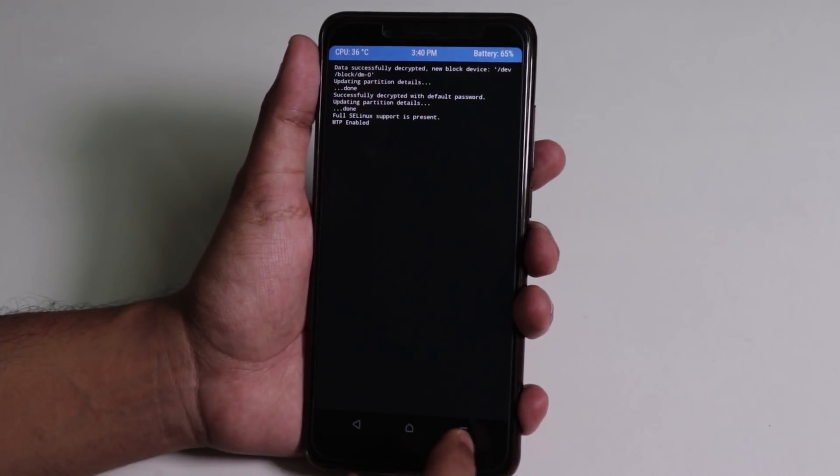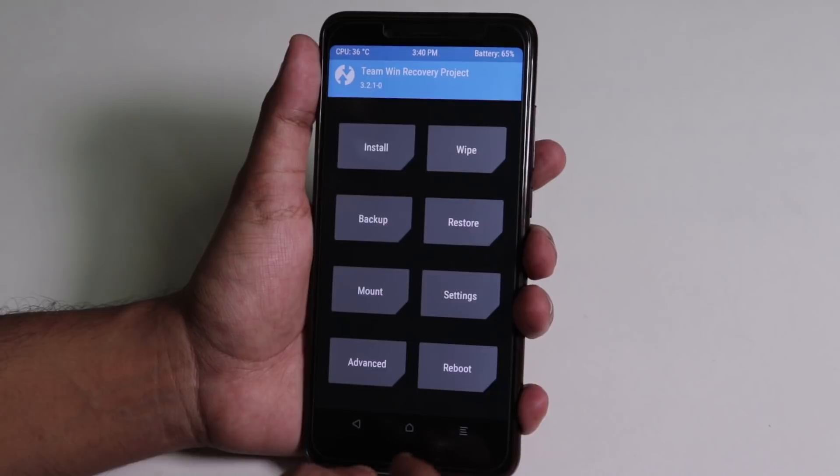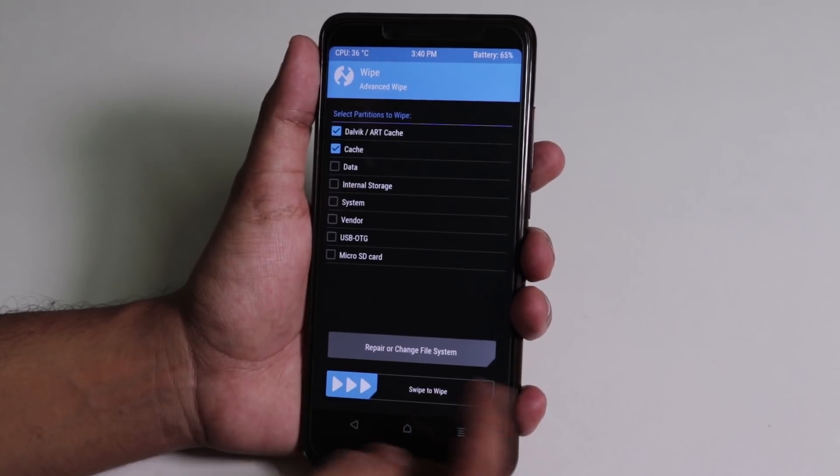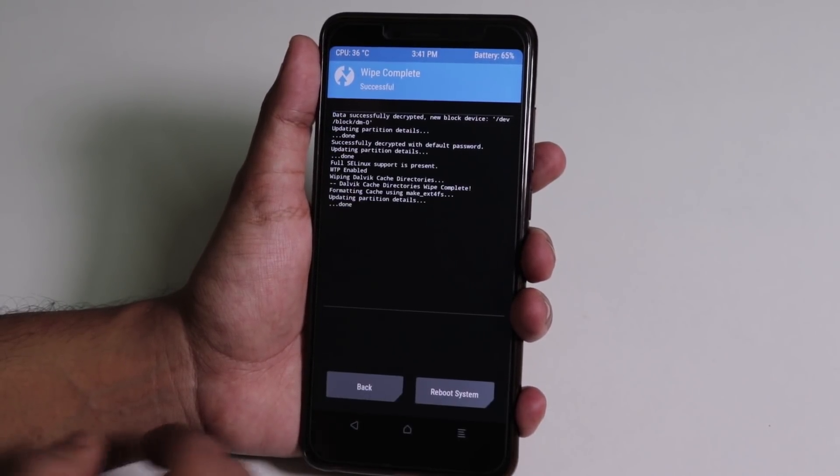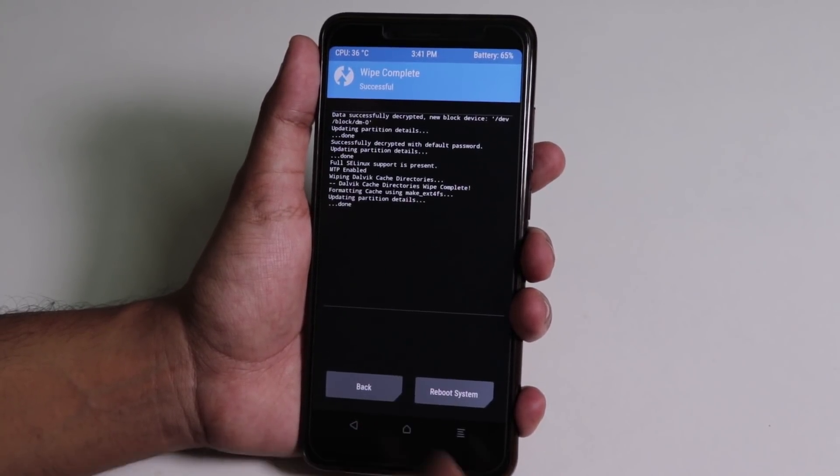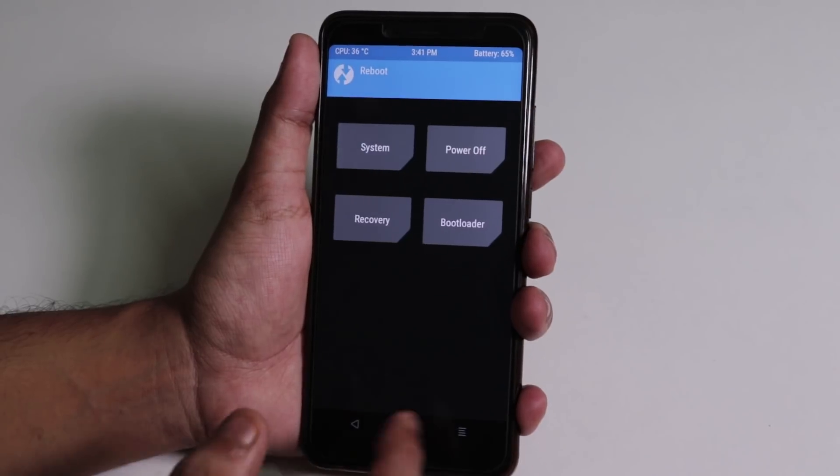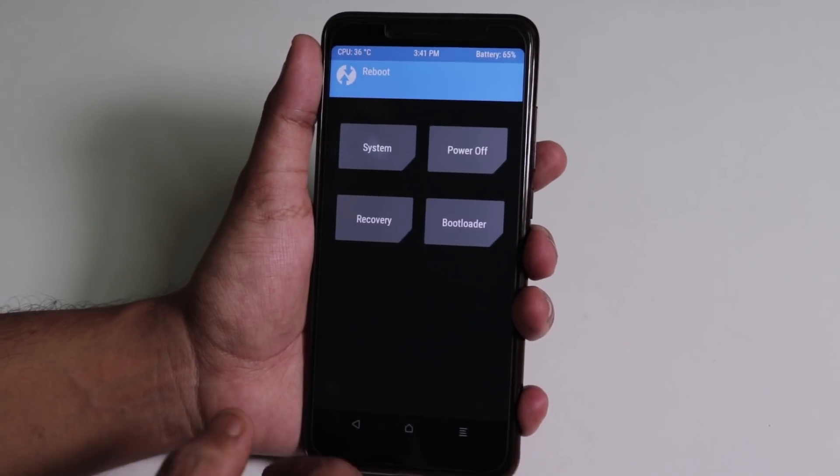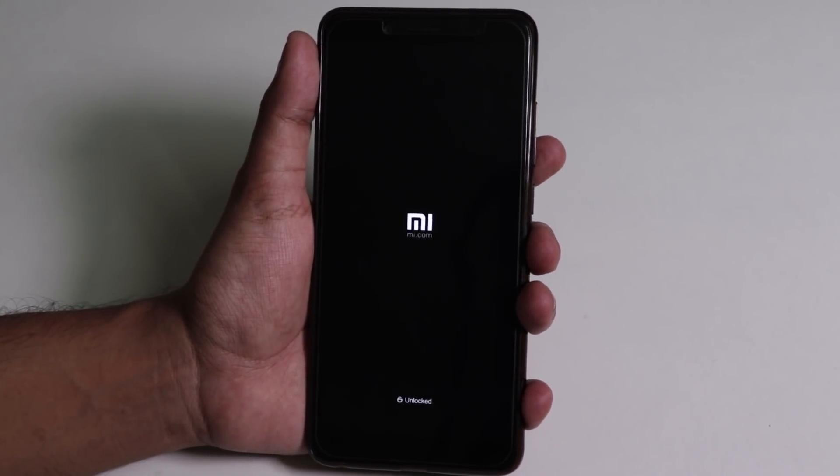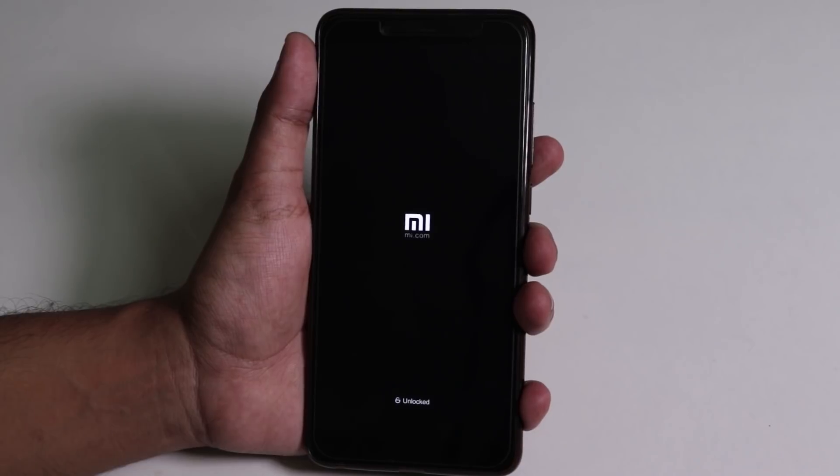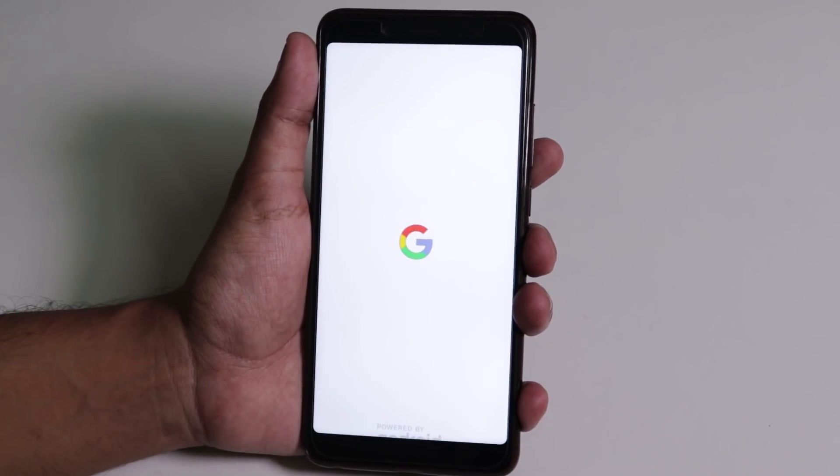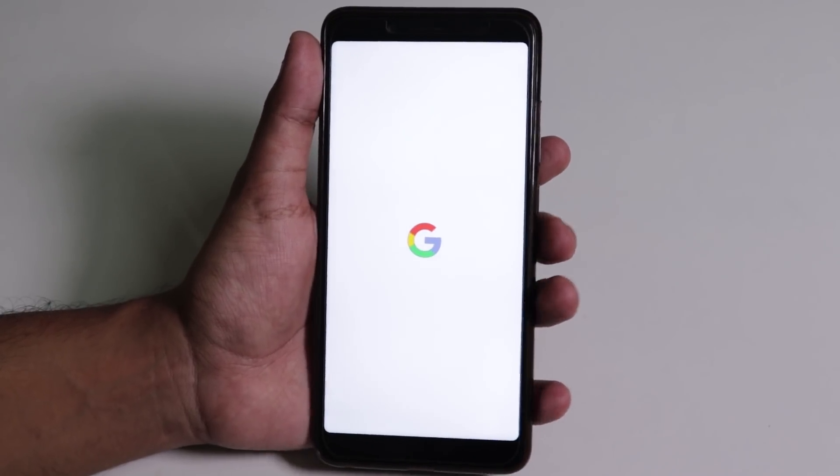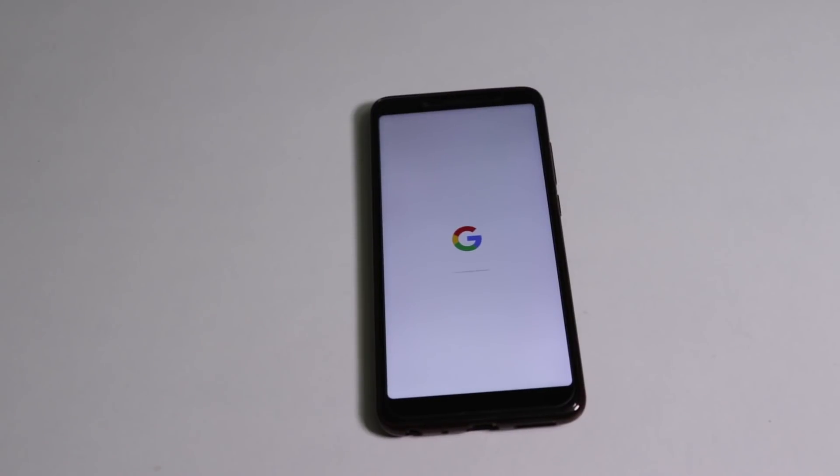Now from here, even if you see everything is all right in TWRP, and if you just try to wipe cache or dalvik, you will see everything seems fine, but it's actually not. Because from here, if you try to reboot the device in system, it will ask for password and then it will reboot the device into recovery again.